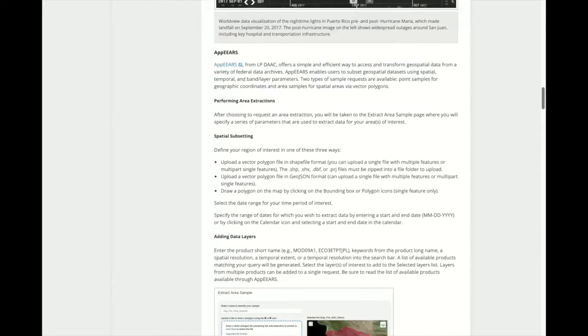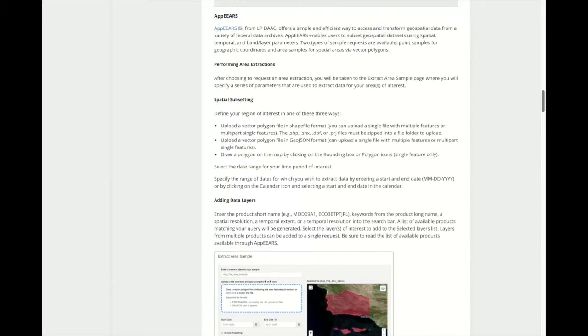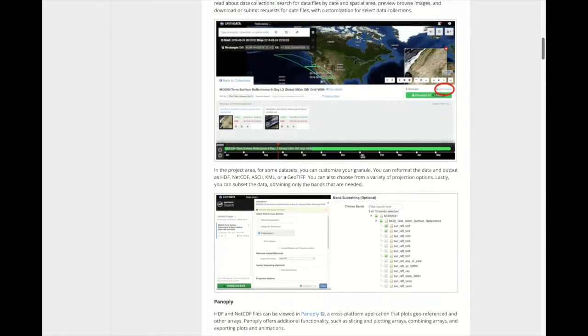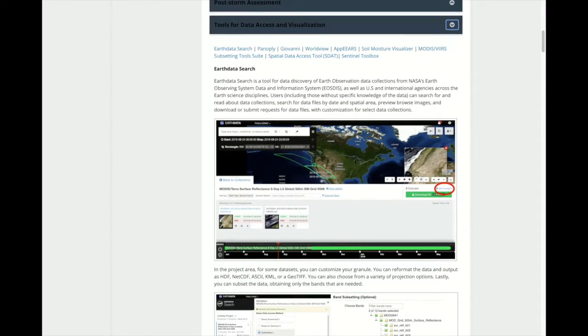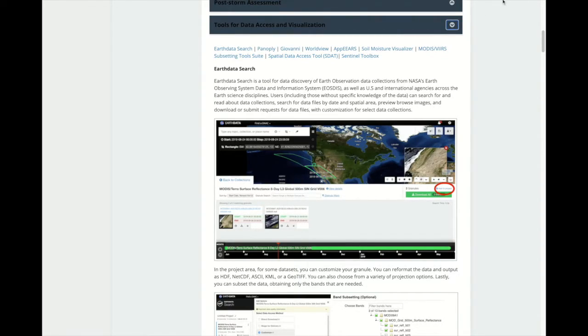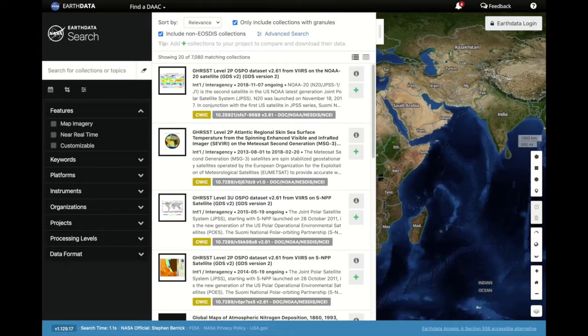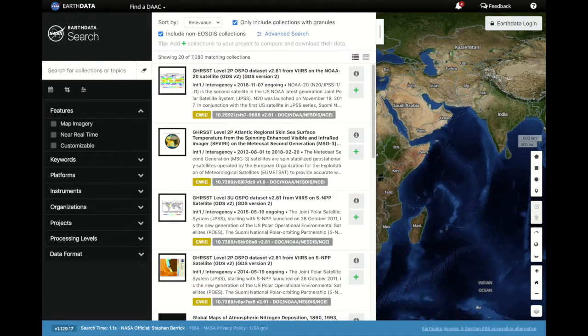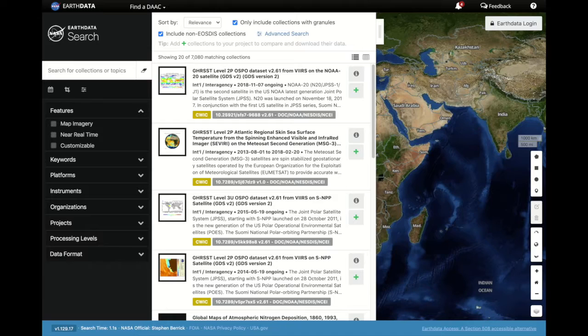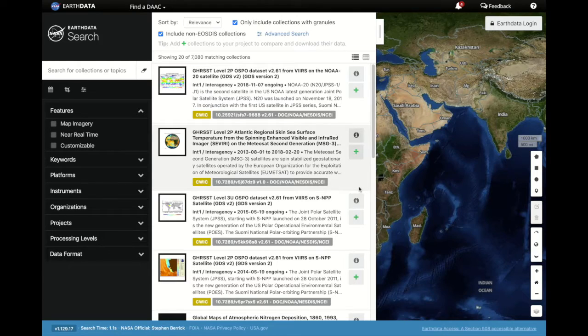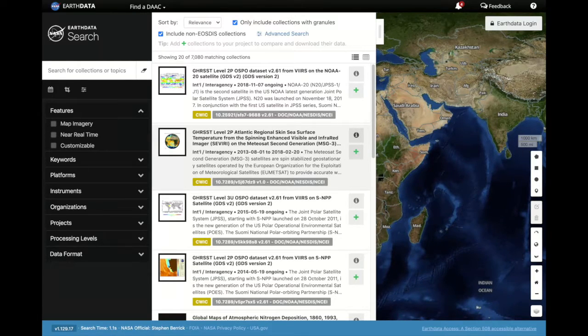One such tool is Earth Data Search. Earth Data Search is a tool for data discovery of NASA's Earth Observation data collections. Users, including those without specific knowledge of data, can search for and get information about each data collection.